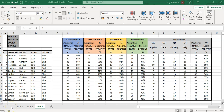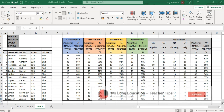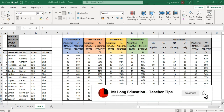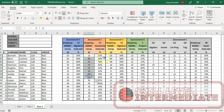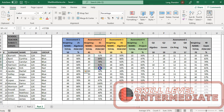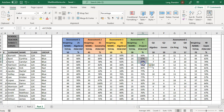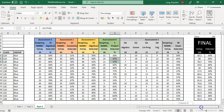Welcome to another teacher tip with Mr. Long. This is part three of our workbook series. In part one, we laid out how we want our markbook to look — student names, groupings, assessments, values, and weightings. In part two, we created formulas to calculate the percentage for each assessment, the total, and the overall final mark based on weightings.